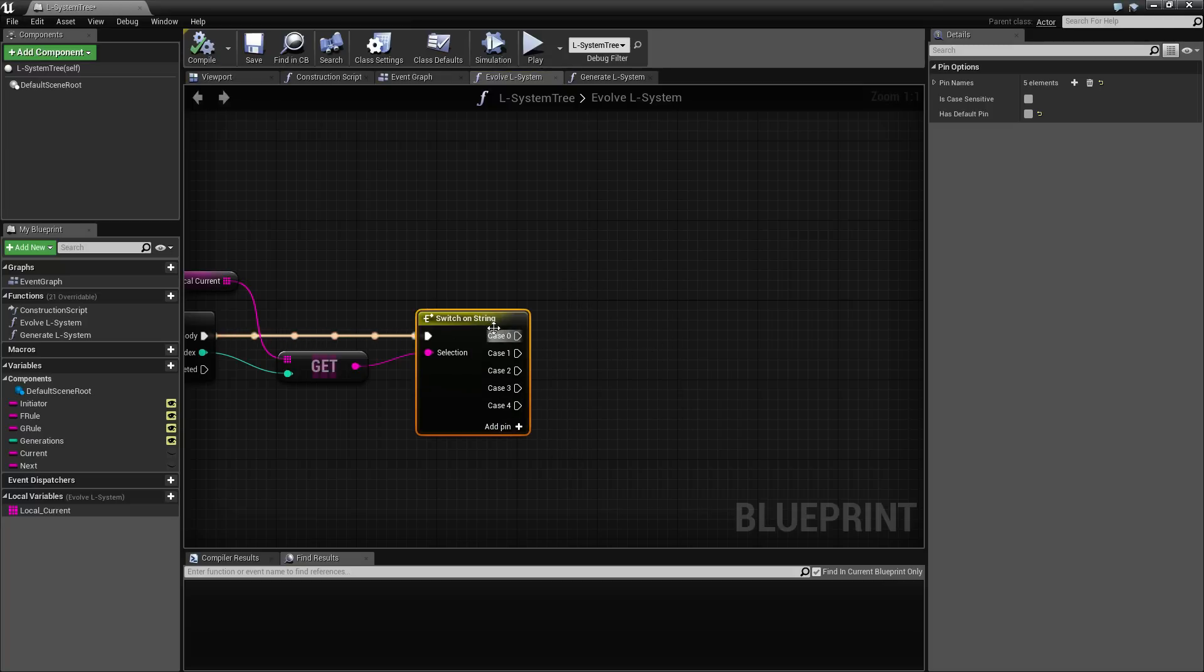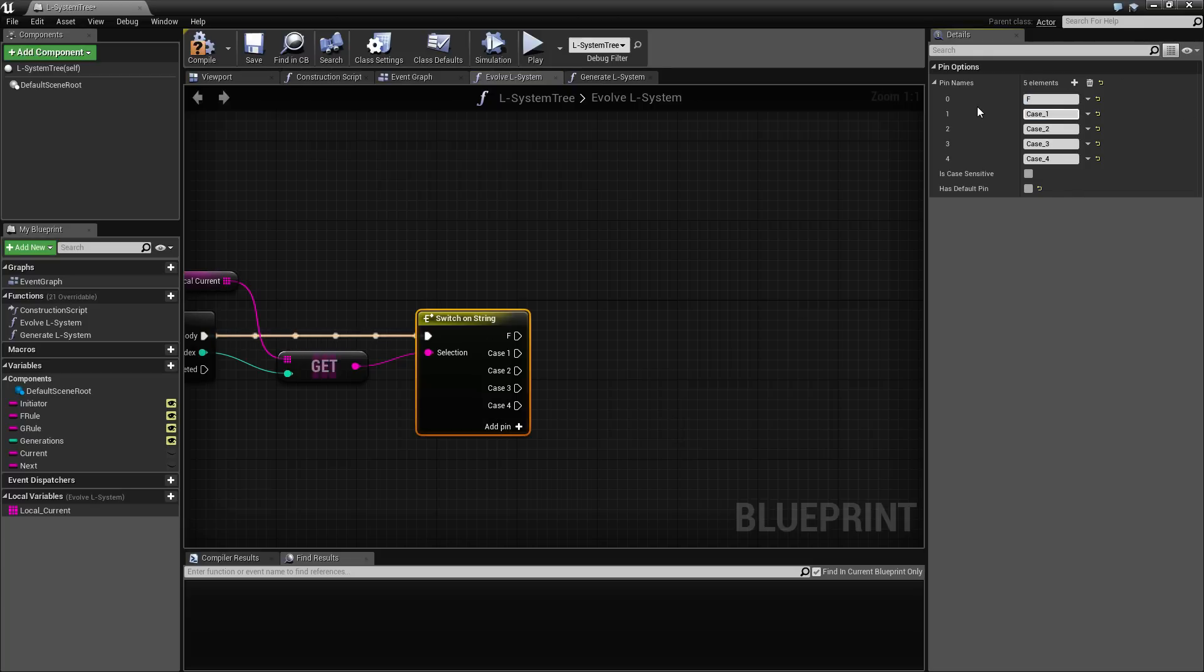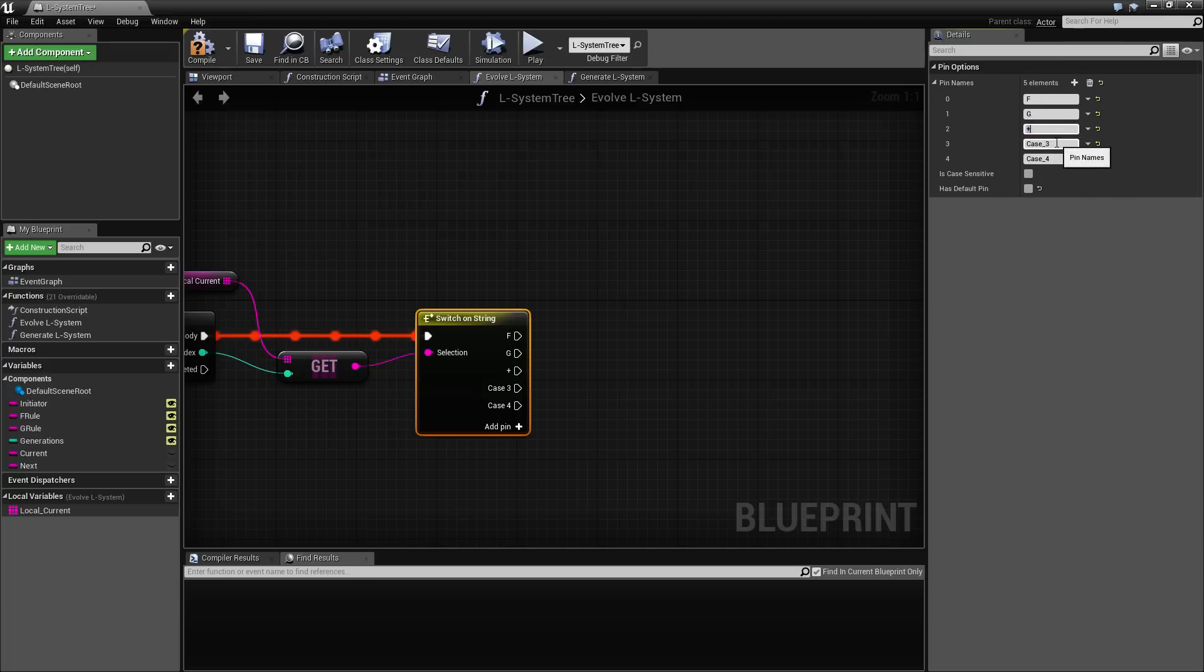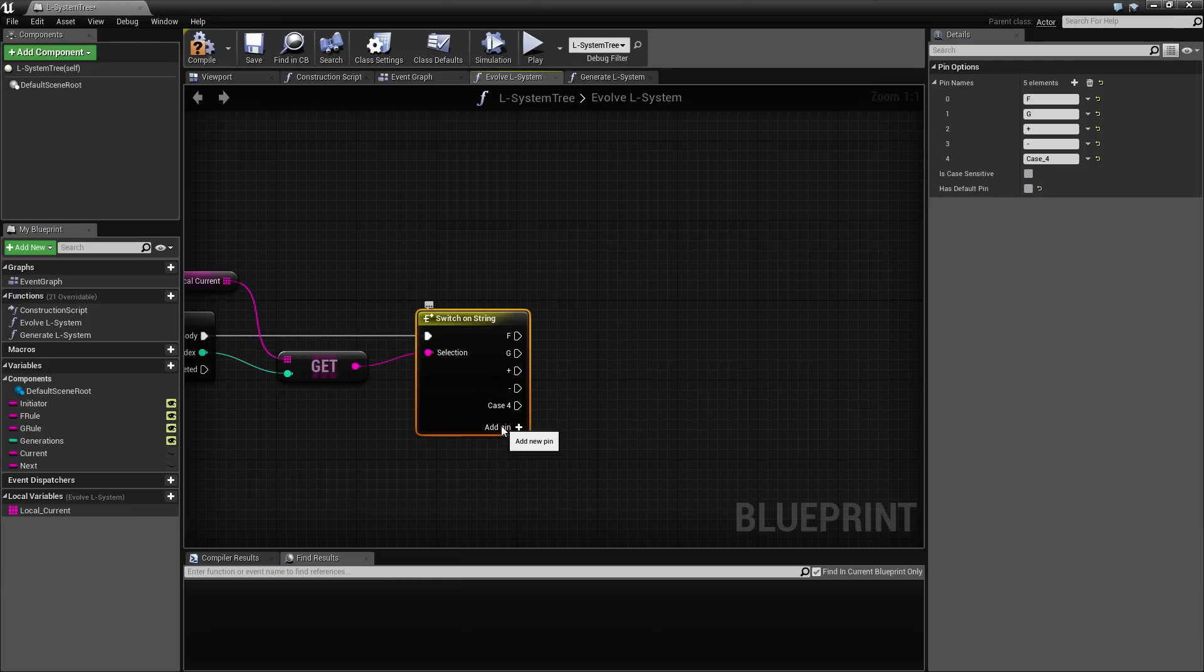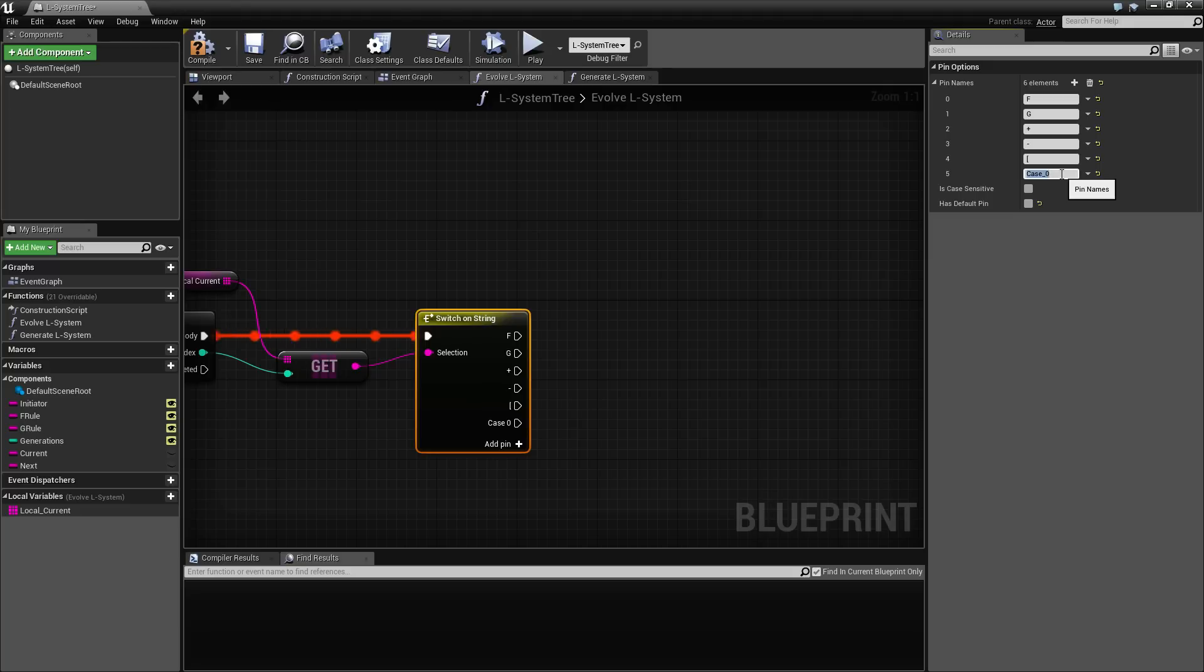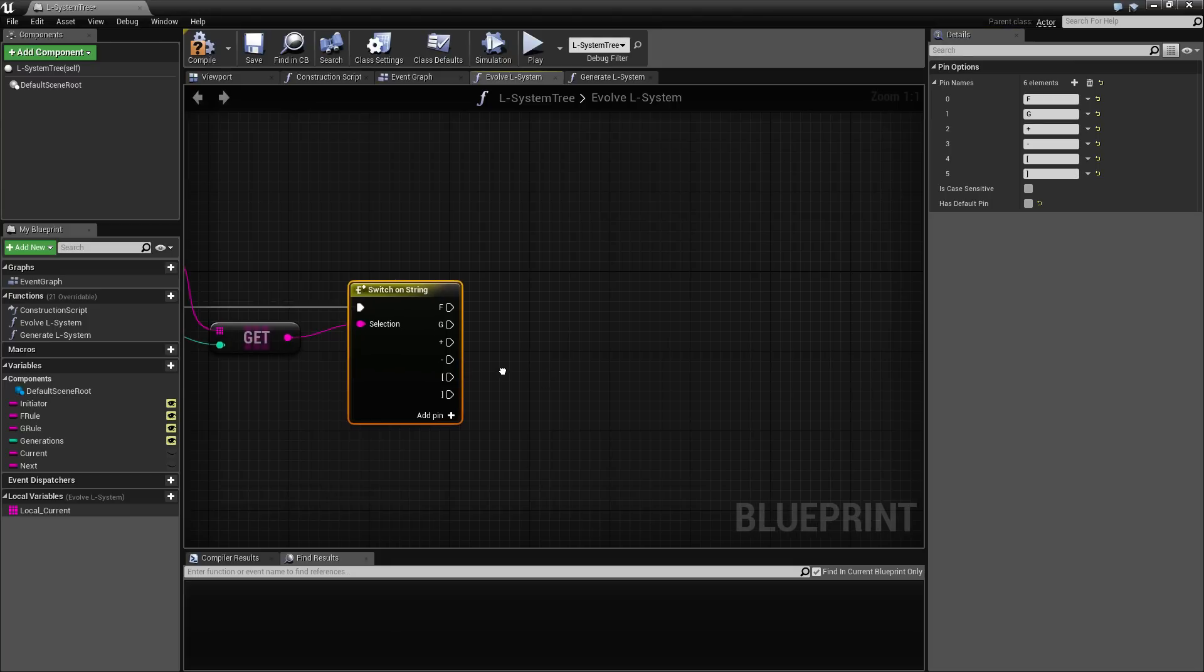So in order to get the character at this index position, we'll use this local current array and then just get on this, which is going to return this character here. And from here on, what we want to do is set up a switch. And we don't need the default really. So I'm going to add a pin for each of these. And let's compile up here.